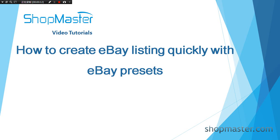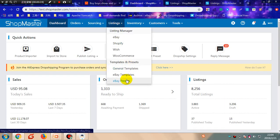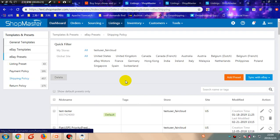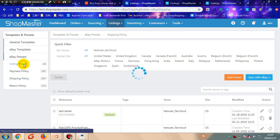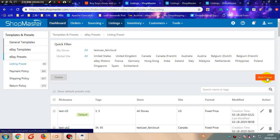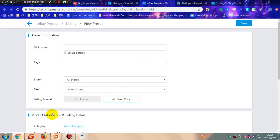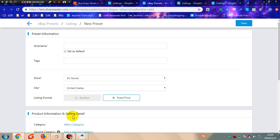Let's set up eBay Preset firstly. Go to Shopmaster — you can find eBay Preset here. There are two kinds of eBay Preset: Listing Preset and eBay Business Policies. Listing Preset is designed by Shopmaster, and you can use it to quickly fill in the product information and selling details.